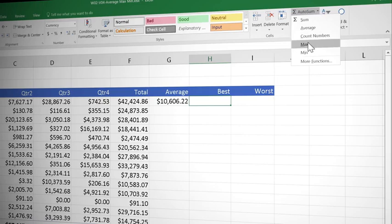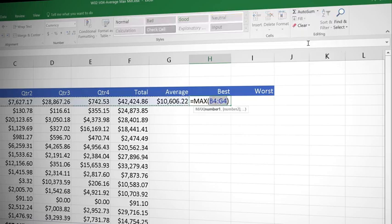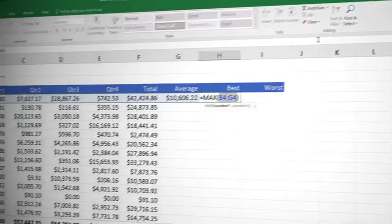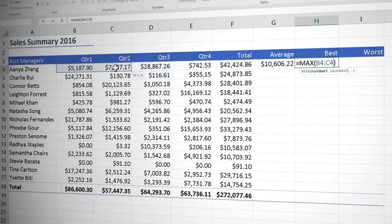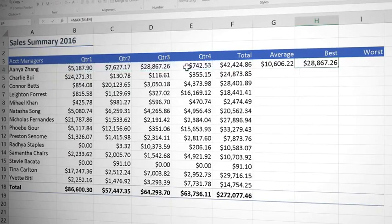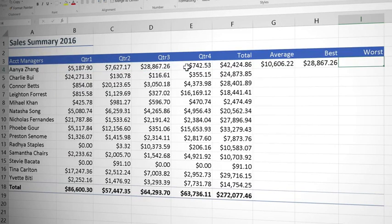Let's click max and again it's selected all the values to the left but we know the drill now. We're going to go and select the values we actually want and then press tab and there is Anya's highest.